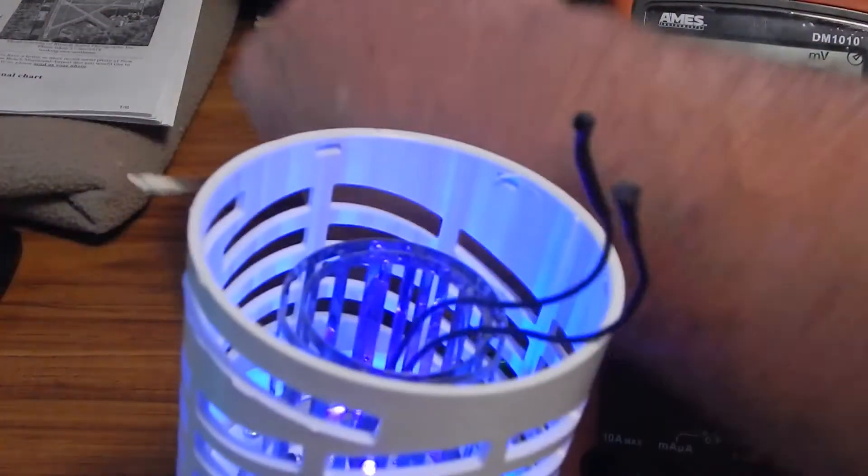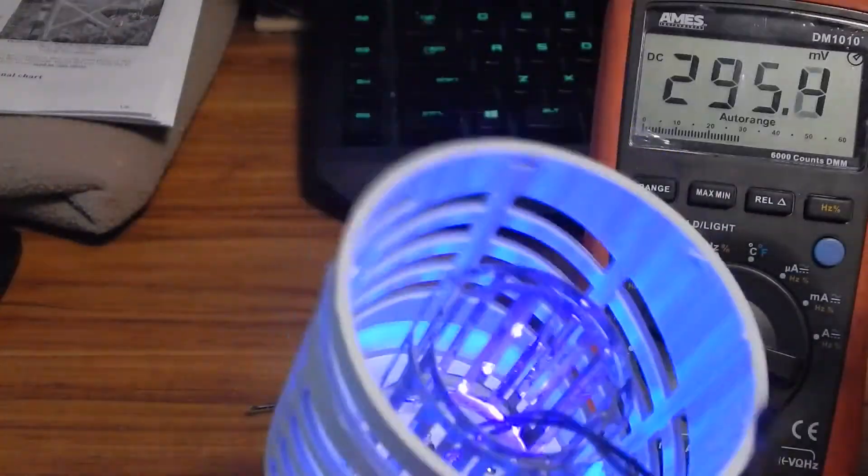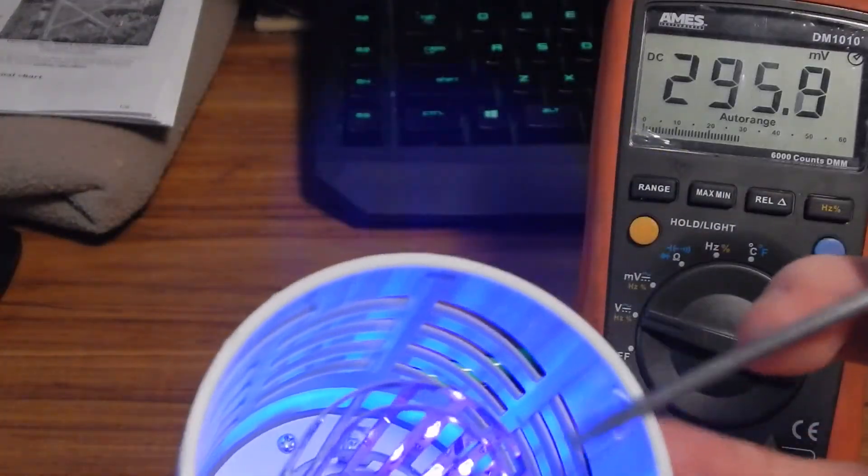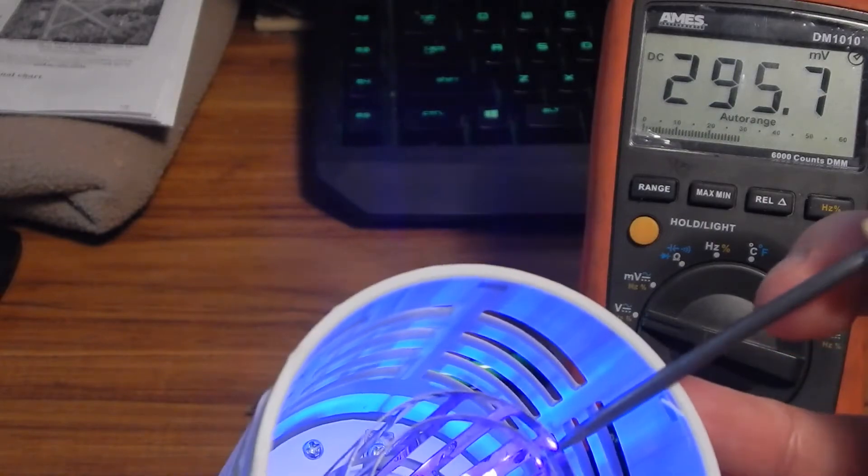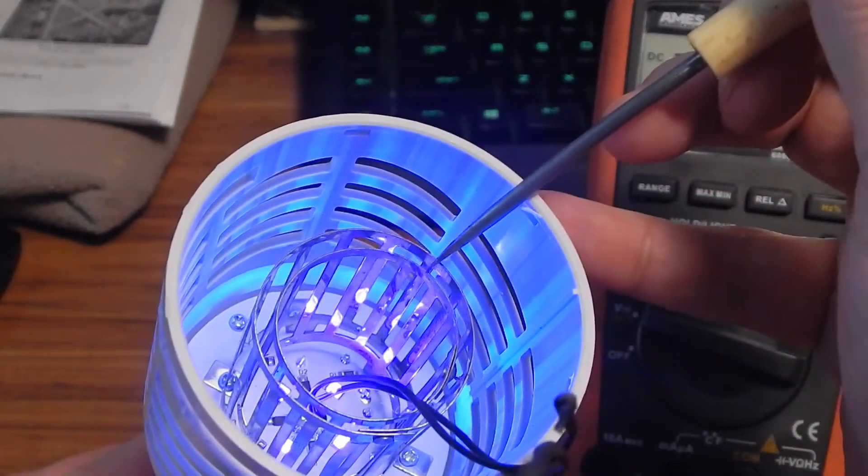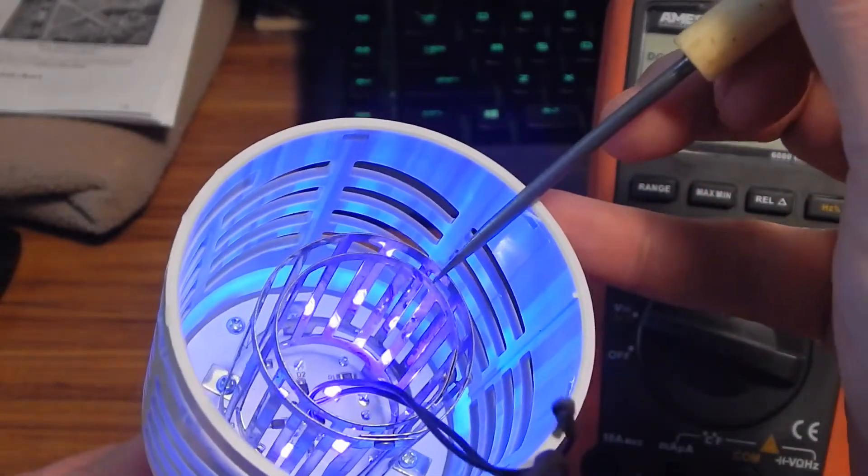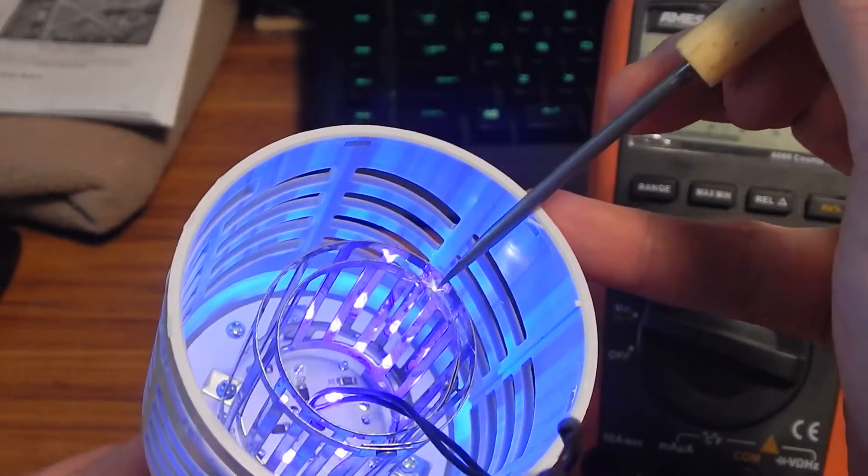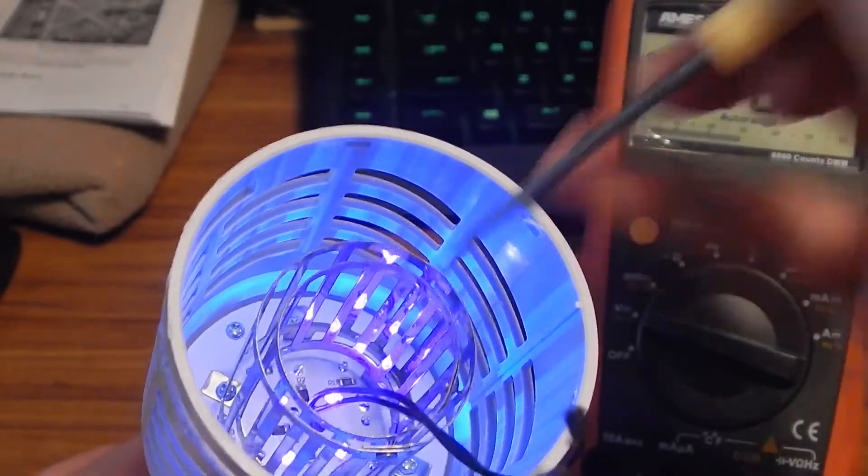And the high voltage circuit seems to be pretty robust. You can short it and it recovers nicely. Never had any of the high voltage fail.